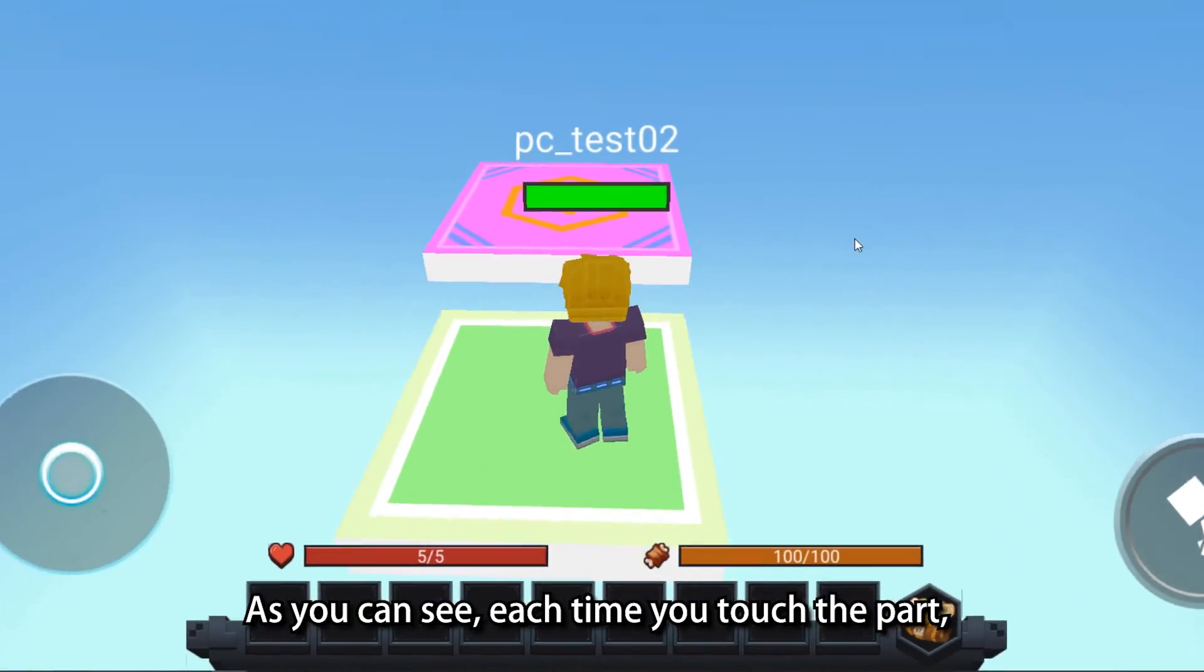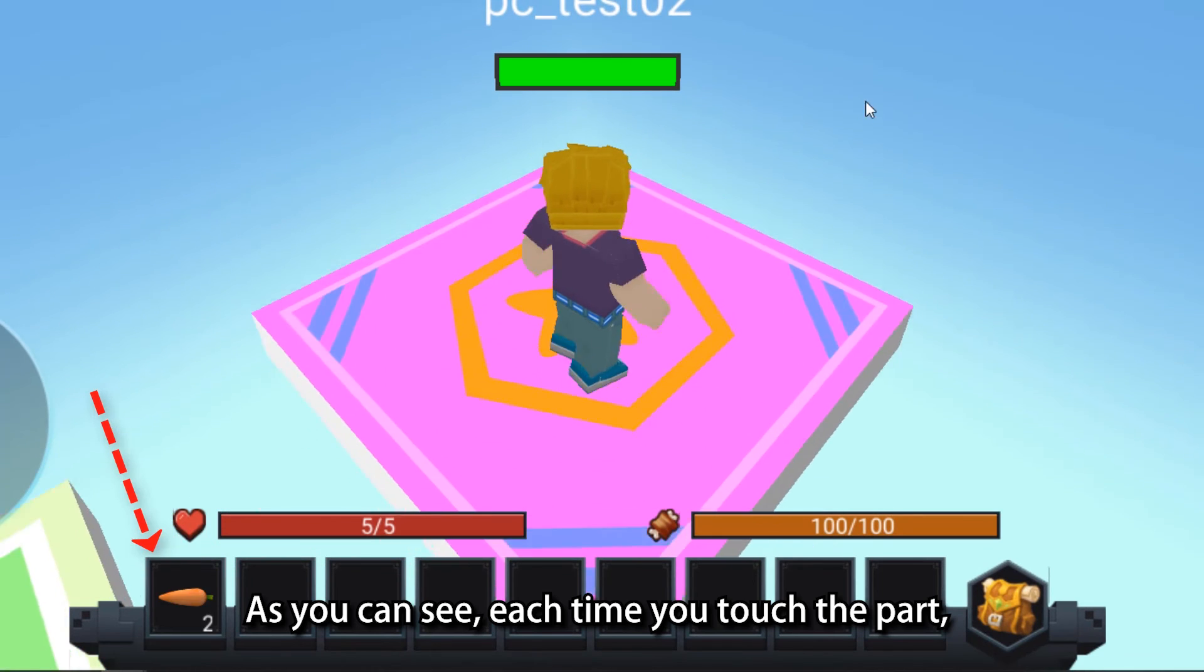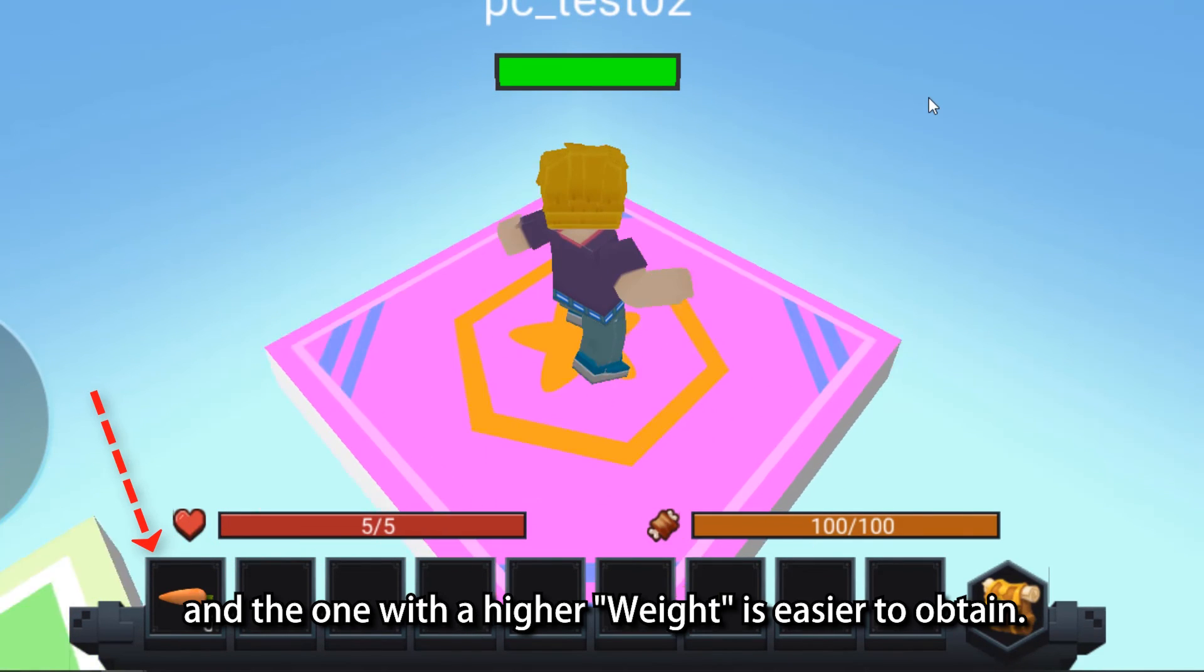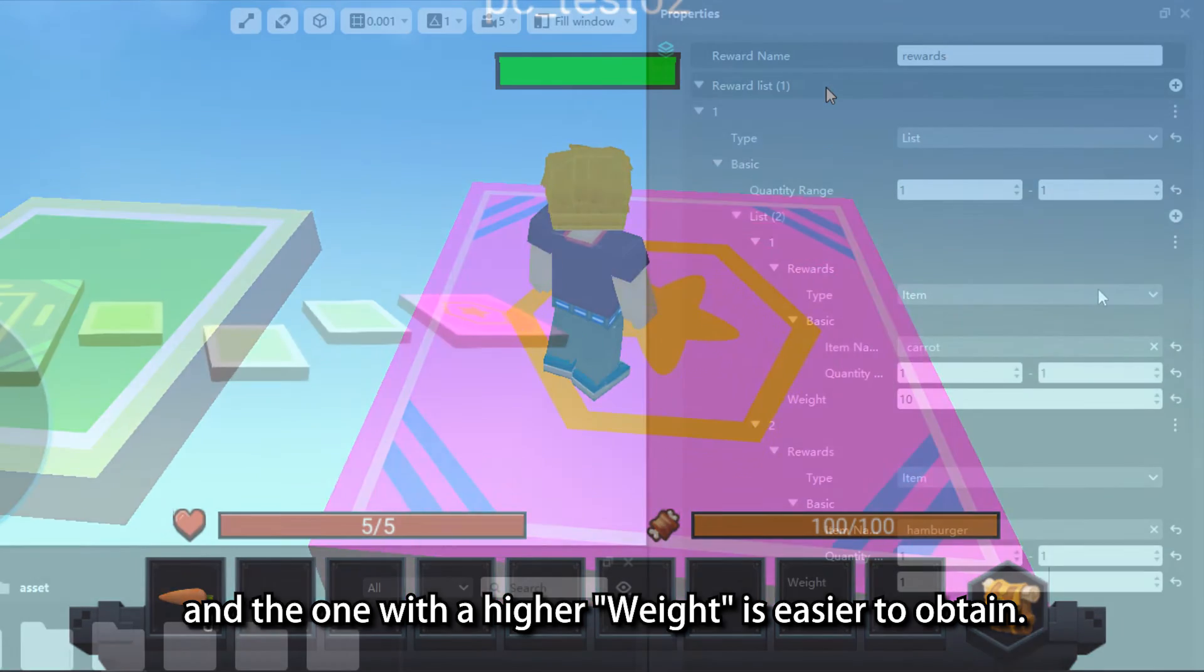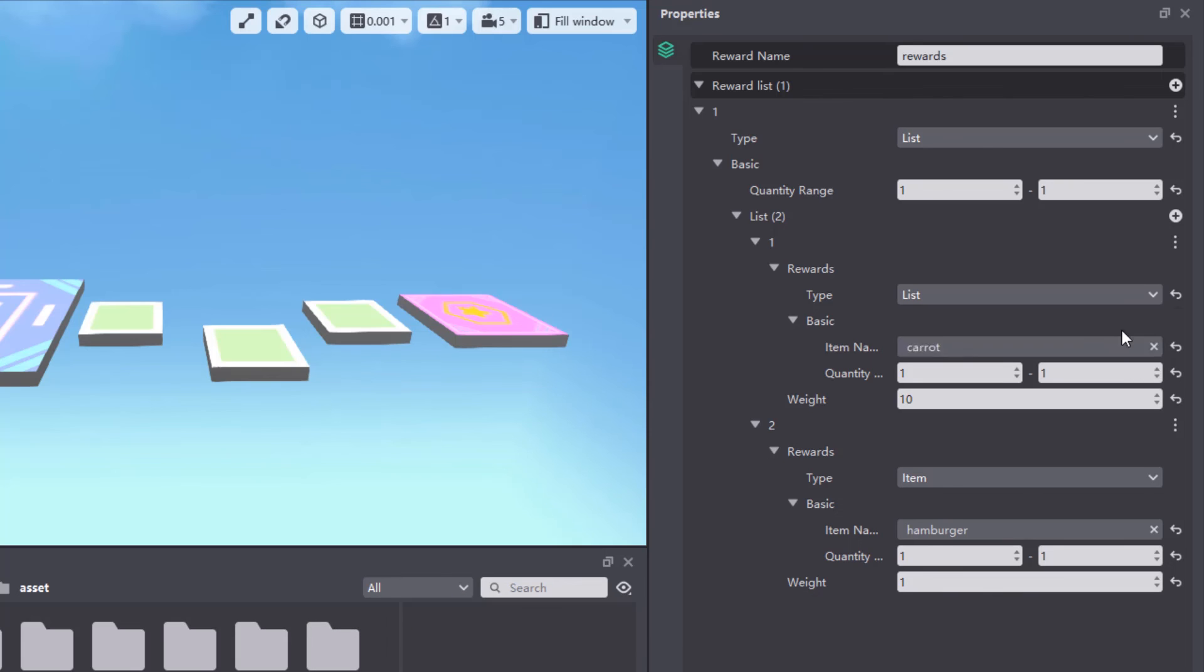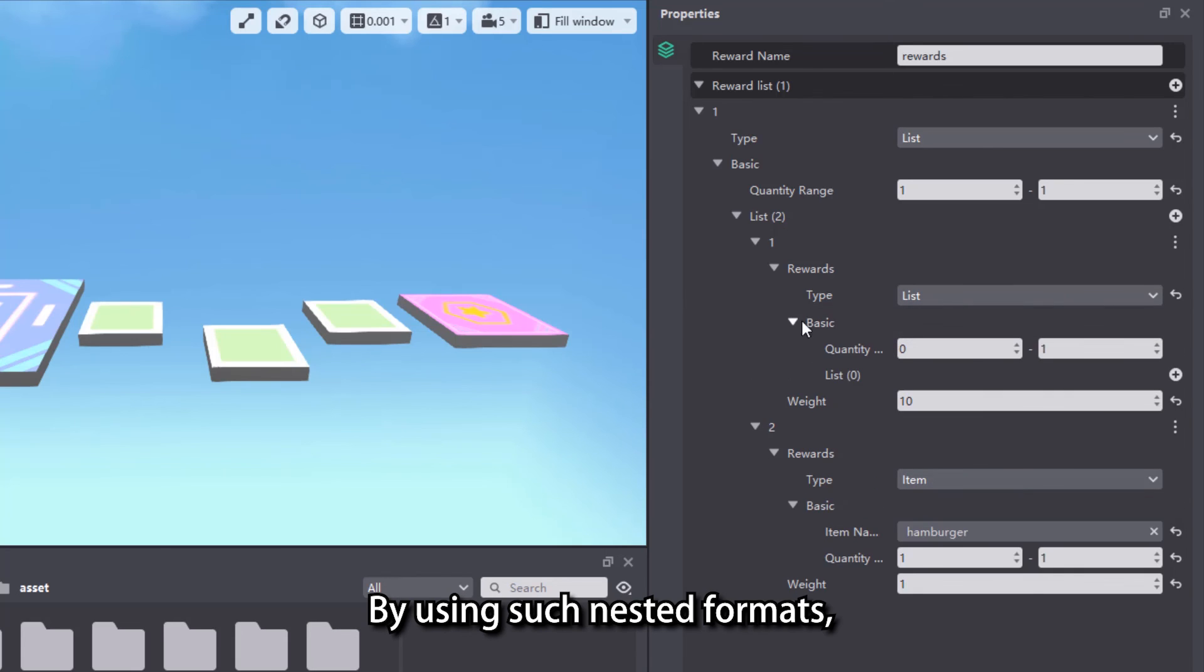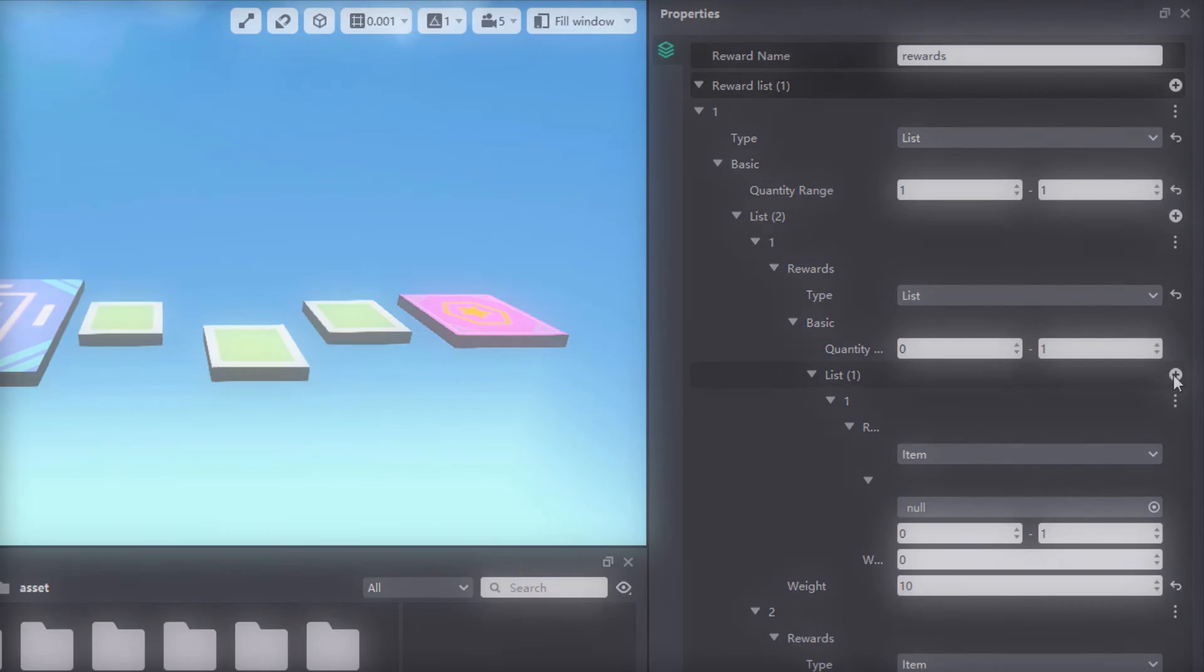As you can see, each time you touch the part, the player will get one of the two items in the list, and the one with the higher weight is easier to obtain. In addition, we will find that the rewards set in the list can be continued with the list type. By using such nested formats, a very extensive reward handout system can be designed.